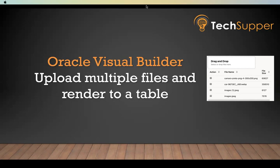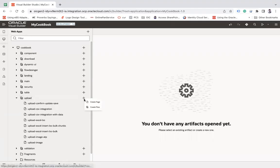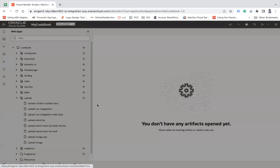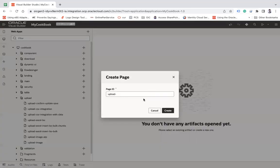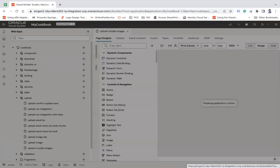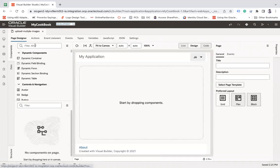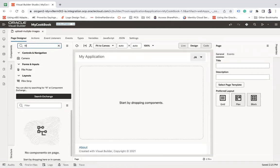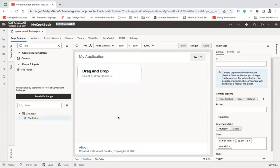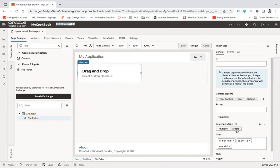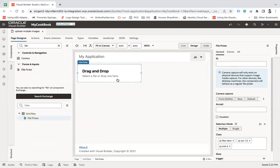So here what I'm going to do, I'm going to create a page here. Let's say upload multiple images and create. Here I'm going to use a file picker component, which will allow me to drop multiple files. And here you can see selection mode is multiple. If you turn it into single, then you can only drop single file, but better you use multiple that can be used to upload multiple files.